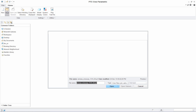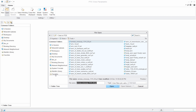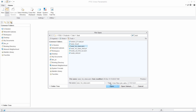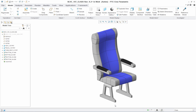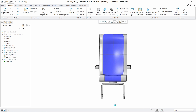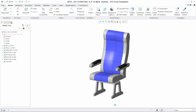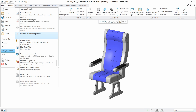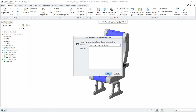PTC Creo Design Exploration Extension, or DEX, provides PTC Creo Parametric users with a dedicated environment to easily and efficiently evaluate new ideas and the impact of design changes. It eliminates the need to manually manage multiple versions of data and allows you to move seamlessly back and forth between these design alternatives during development and review. Having started a DEX session,